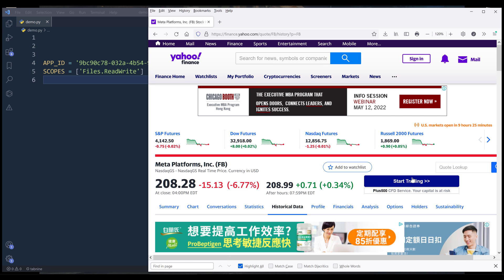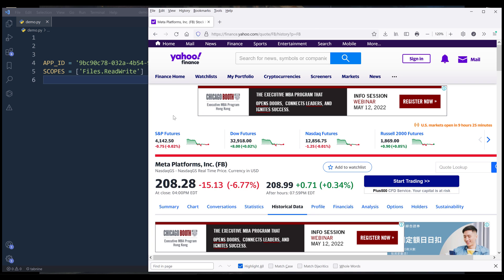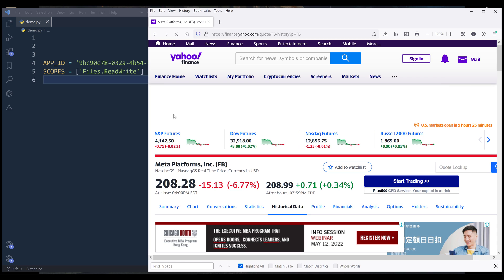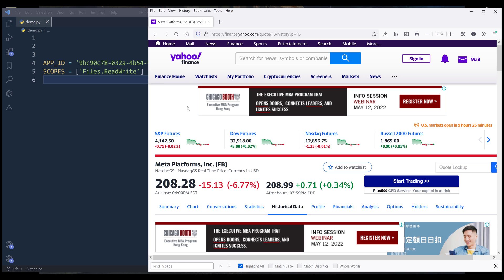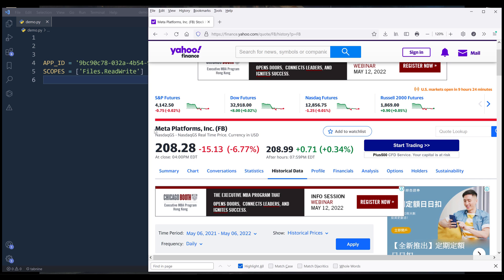I'll be using Yahoo Finance stock historical data as demonstration. If you go to Yahoo Finance, and search for a ticker that you want to download the historical data file. I want to download the historical data file for Meta platform, which is Facebook.